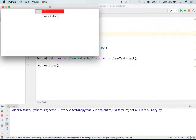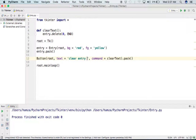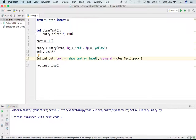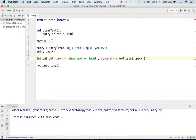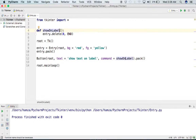Now I want to get the entered text and use it somewhere. I will make a label and change the button functionality so that when clicked, it shows the text of the Entry widget onto that label. I will rename the button text to 'Show Text on Label' and rename the callback function to 'show_on_label', to make things clear about what the method is doing.